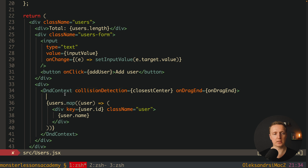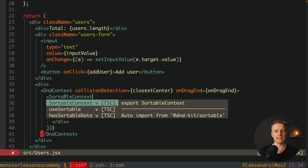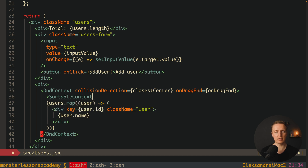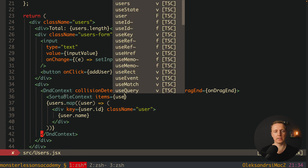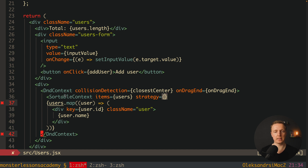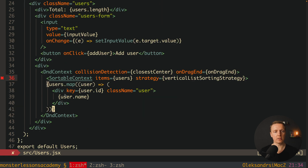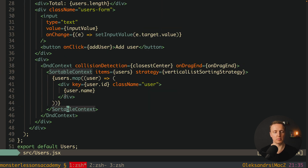Now inside our DndContext we want to have one more element — SortableContext. This is exactly what we are using from dnd-kit-sortable to make the whole list sortable. You will use DndContext even if you just implement drag-and-drop, but SortableContext only for sorting a list of items. Here we must provide the list of items, which is our array of users. We also must define a strategy for how we are implementing sorting — in our case it is a vertical list sorting strategy. Then we close this SortableContext after our users.